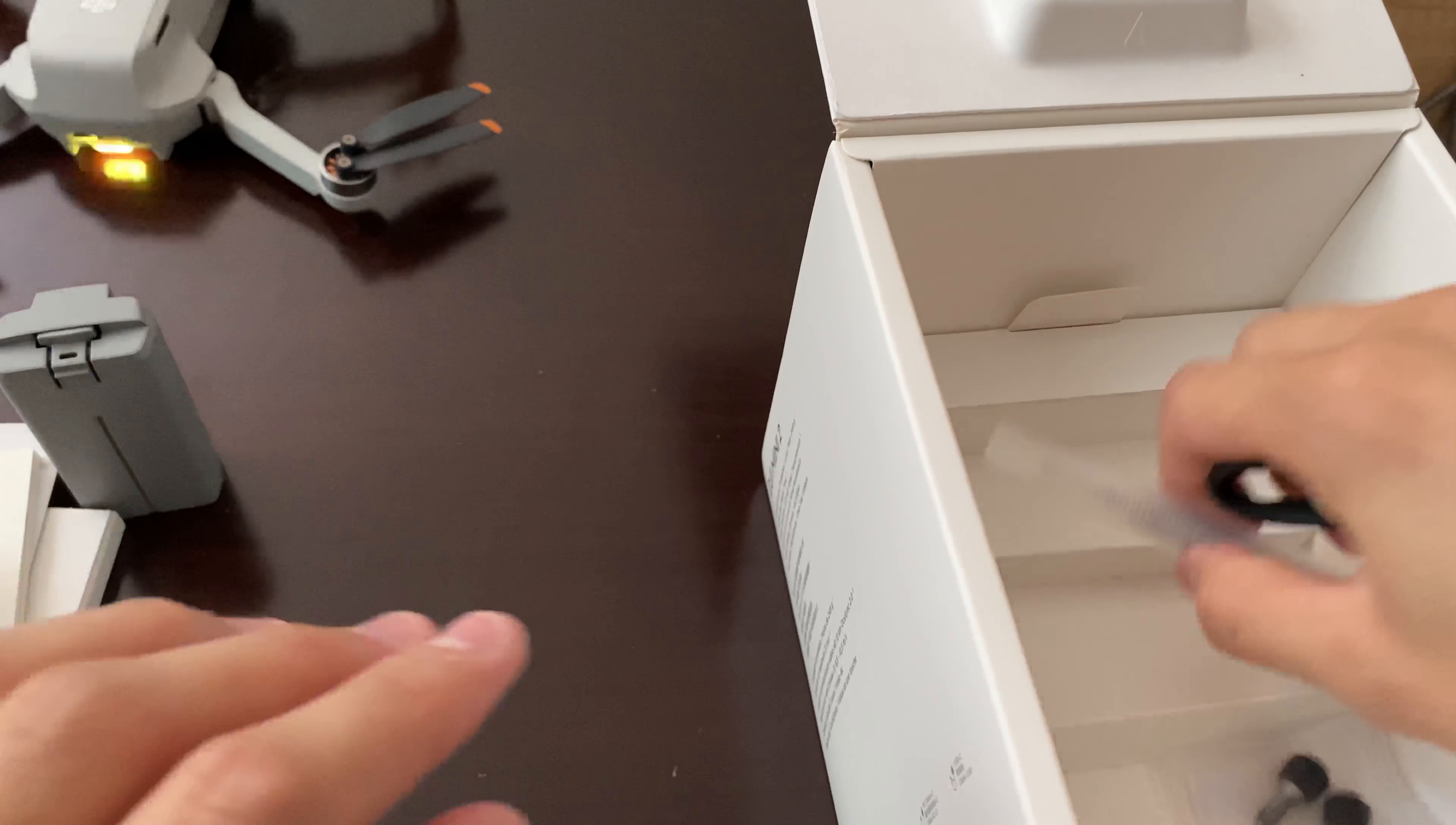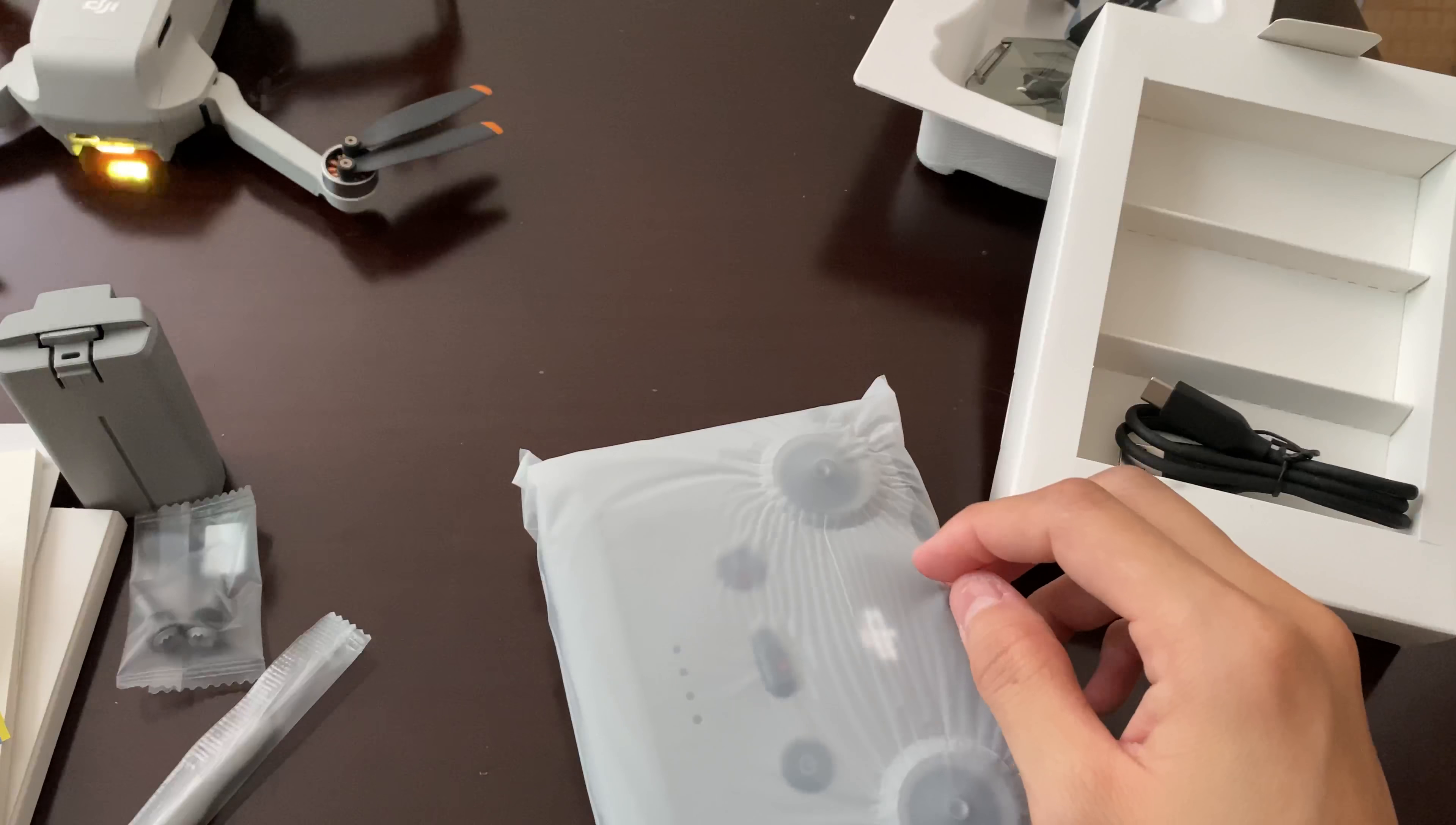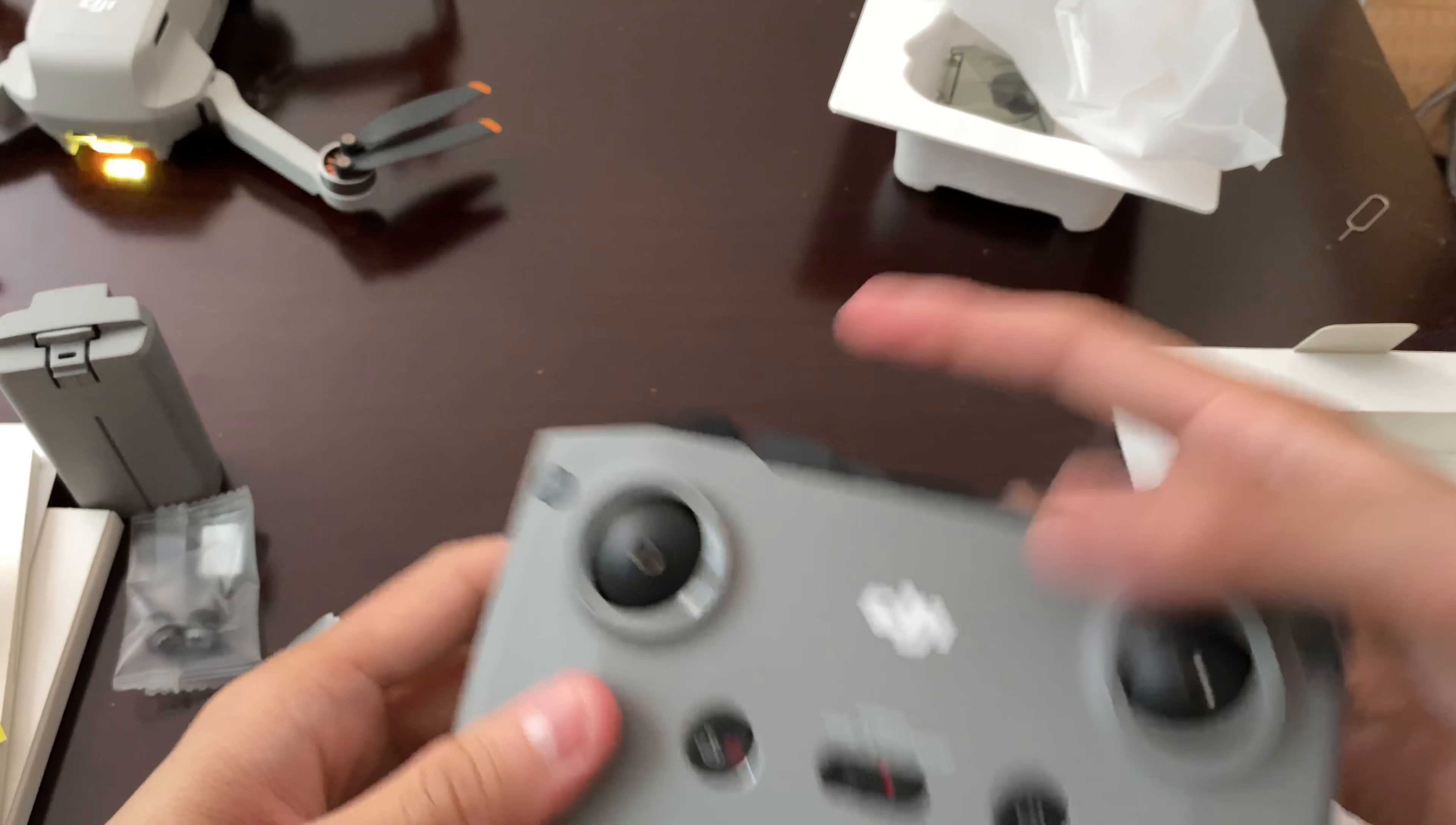There's a prop screwdriver, spare sticks, and the DJI Mini 2 controller. Let me get the box away. I'm curious why there's no iPhone cable because I'm using an iPhone.